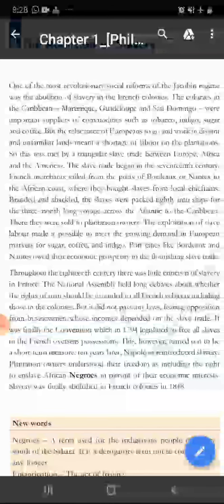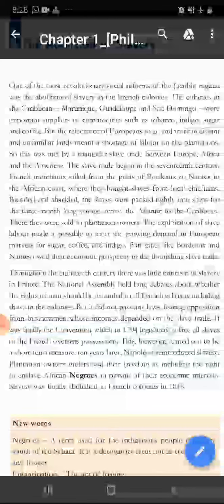The exploitation of slave labour made it possible to meet the growing demand in Europe. Yani gulam ka istemal karna made it possible to meet the growing demand in European market for sugar, coffee and indigo. Is tareeqe se jo European market mein sugar, coffee and indigo ka demand tha, uska pura karne mein madad milta tha.